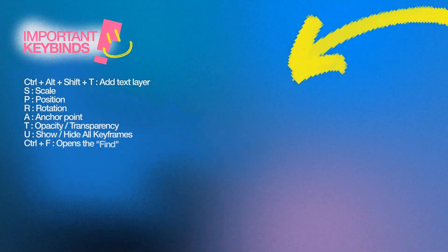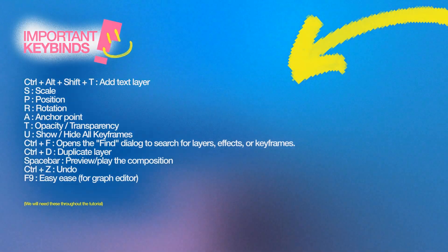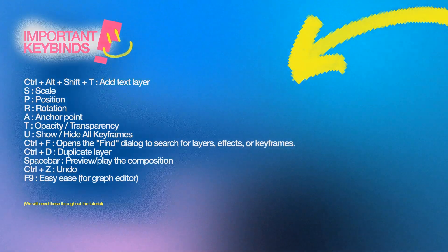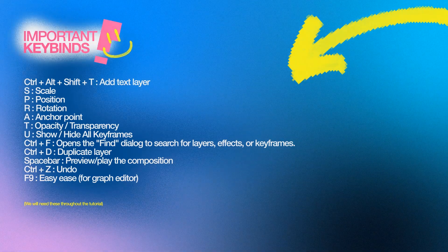Before we dive in, remember these keybinds. Pause the video to take notes of them. They'll be essential throughout the tutorial.